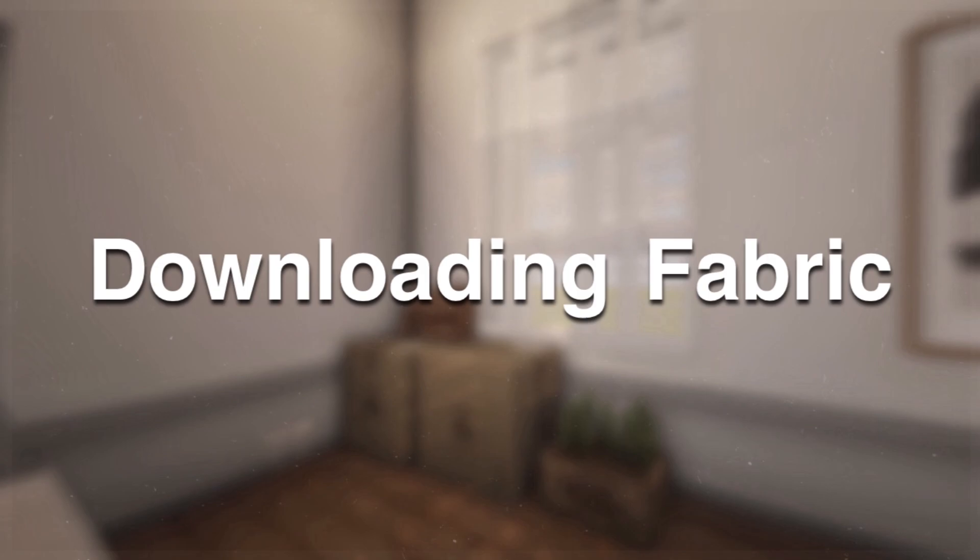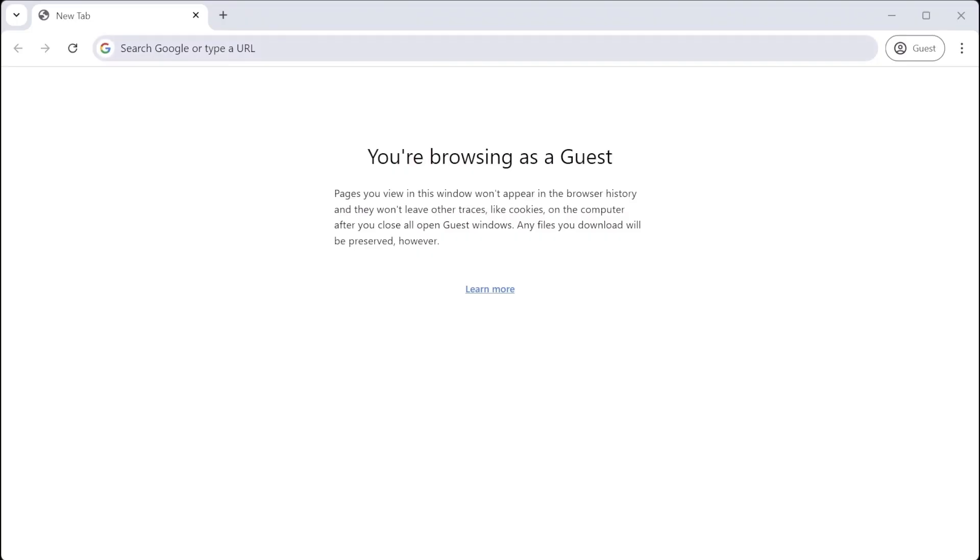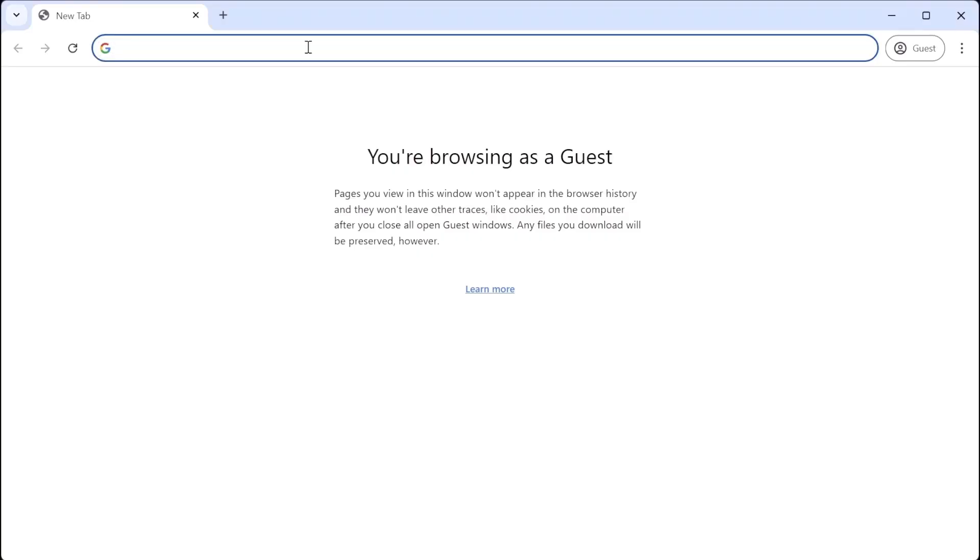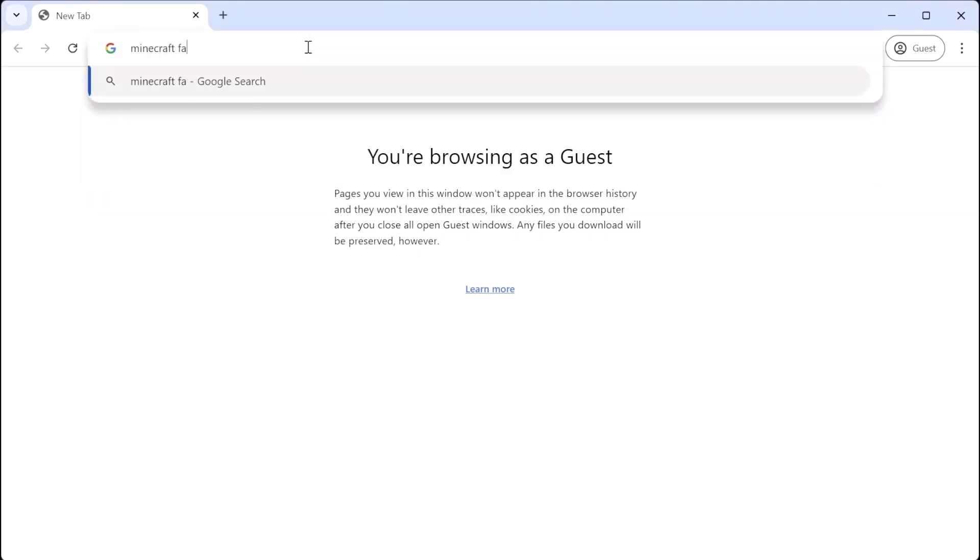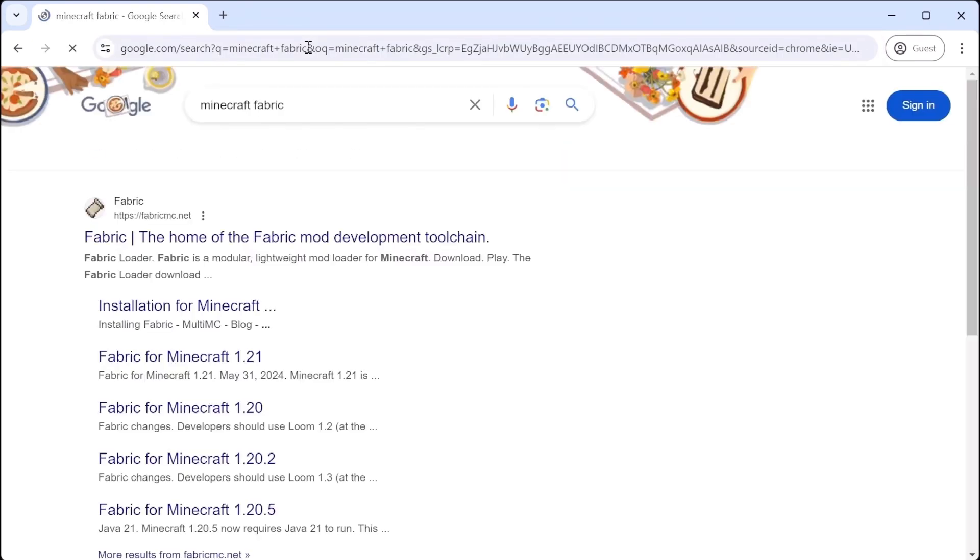Downloading Fabric. To download Fabric, type in Minecraft Fabric or click one of the links down below. The website we're looking for is fabricmc.net.